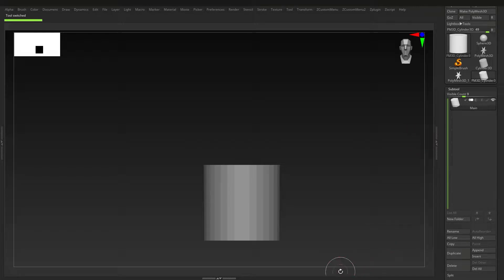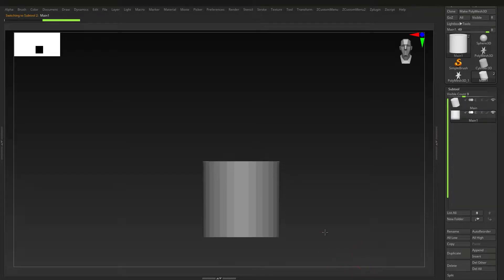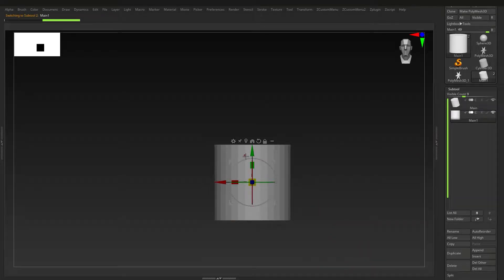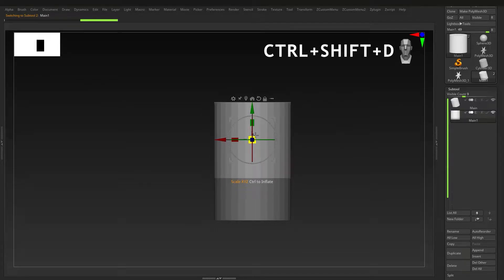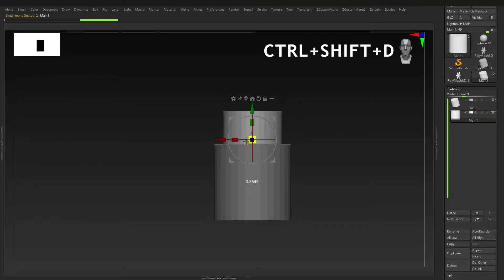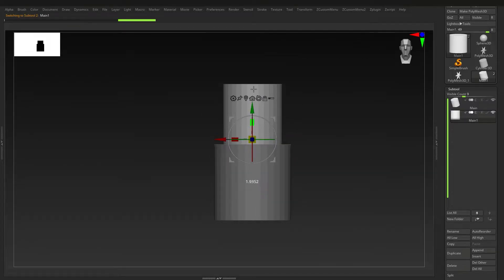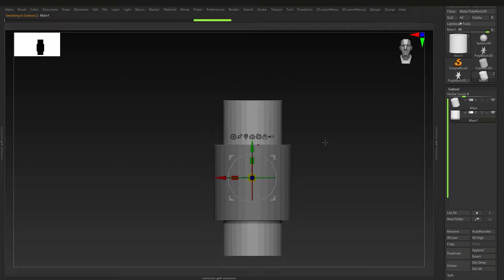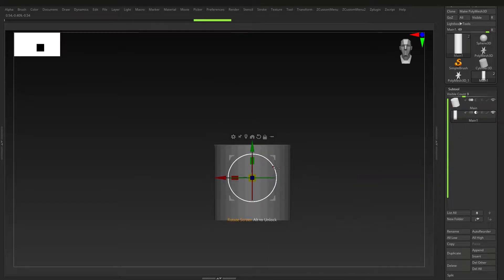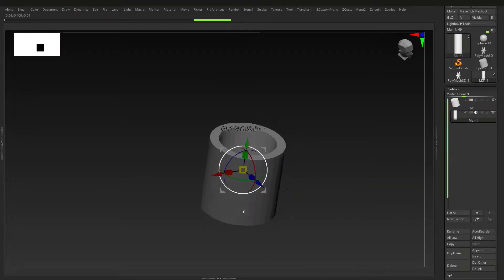It's always good to rename your sub tools. Next I'm going to press W, do a first action and press Ctrl+Shift+D, then duplicate it. I'll press W to get out our gizmo and just kind of shape this.